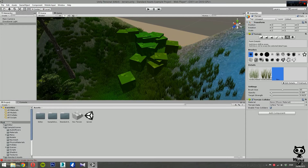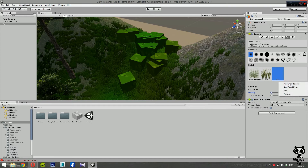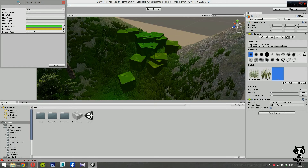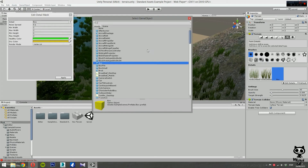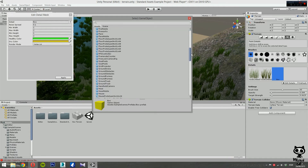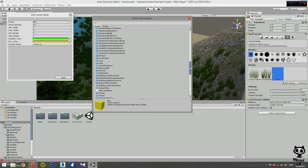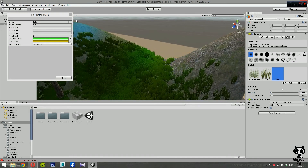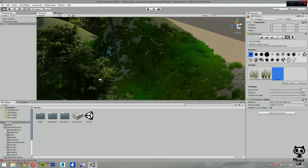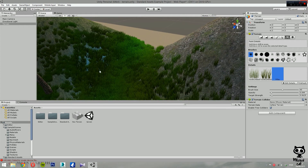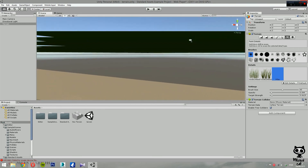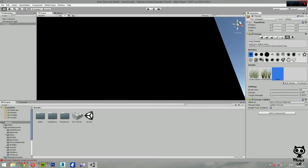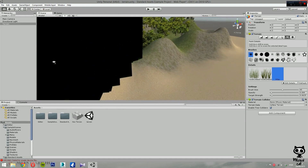If you want to change any detail you've created, select the detail from the list, go to Edit Details, and select Edit. This will open the window again so you can change anything. For example, let's change the cube to a pillar — click Apply. This will replace the painted objects with the new mesh.